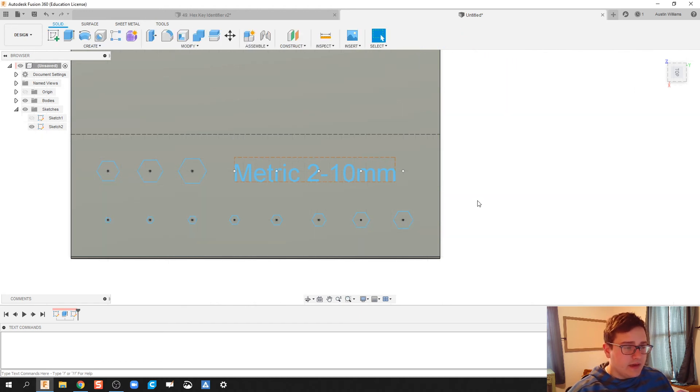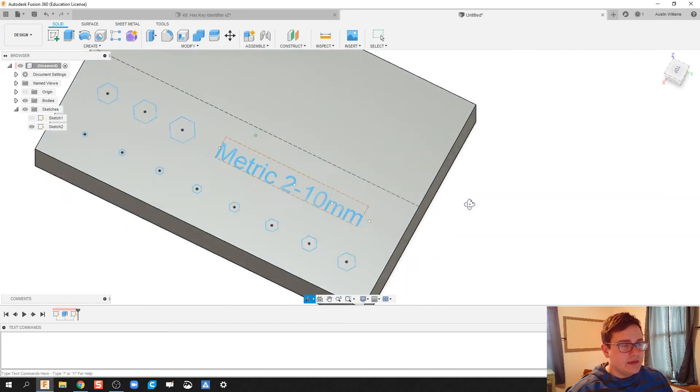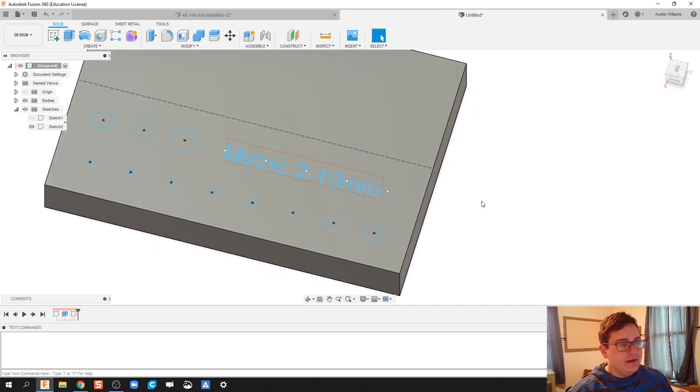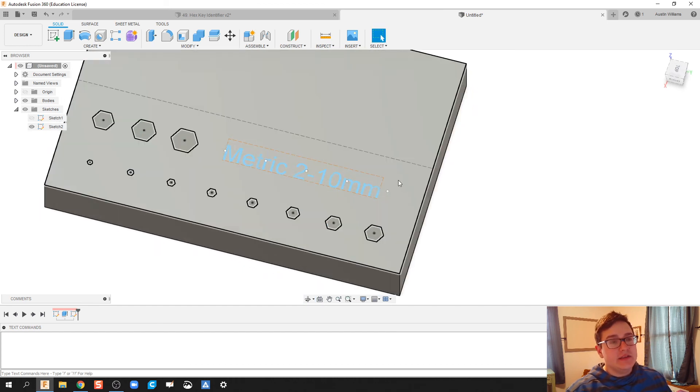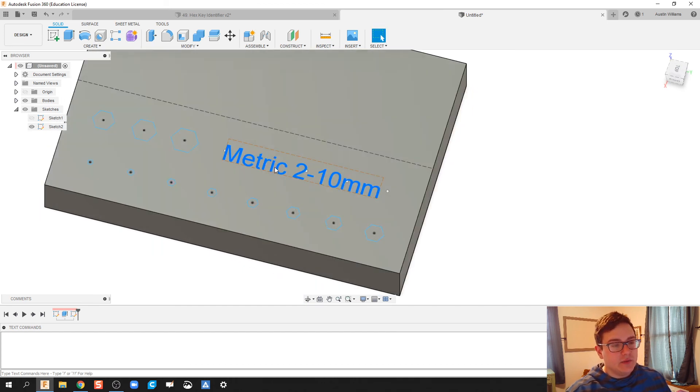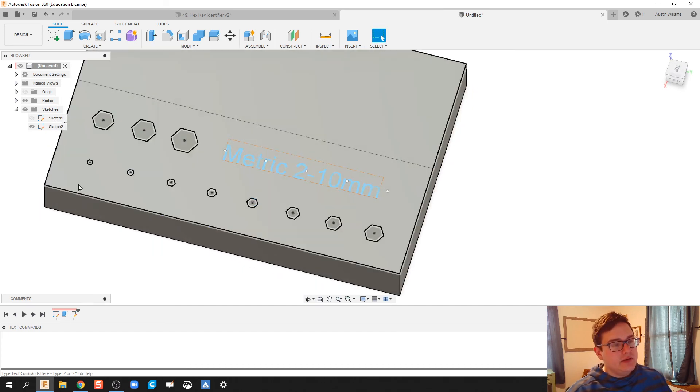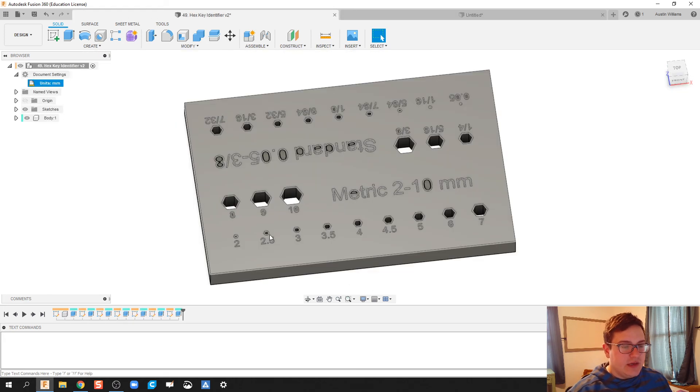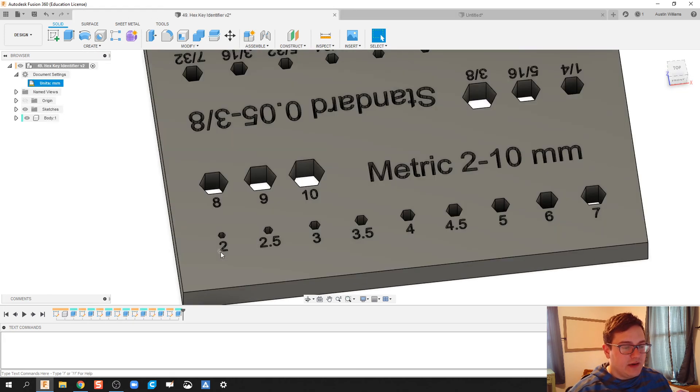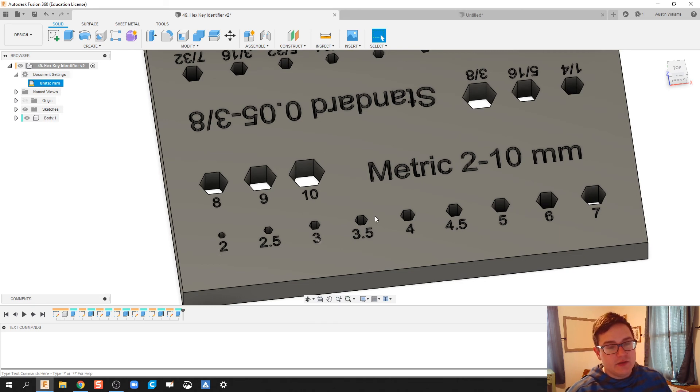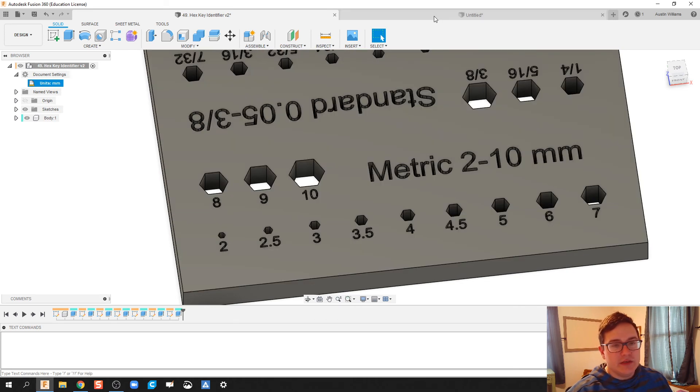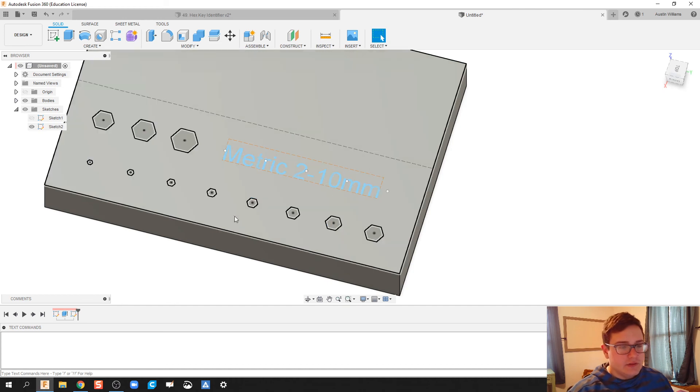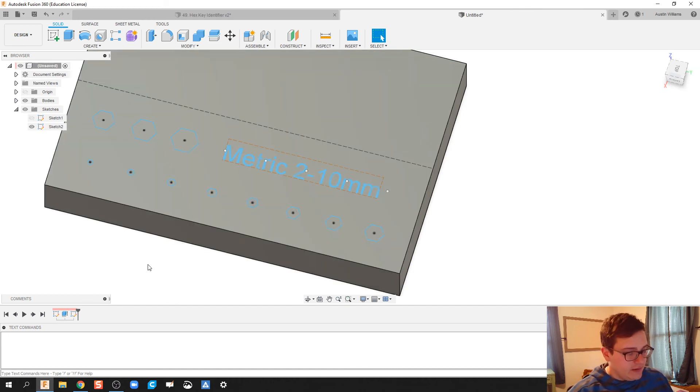Now, what I'm not going to do is I'm not going to waste time making this video unnecessarily long, because what I'm going to do here with the metric, you can do the same thing with identifying your points down here. So if you notice, on my hex key identifier, I've taken the text and extruded it down the same thing as I did with metric.